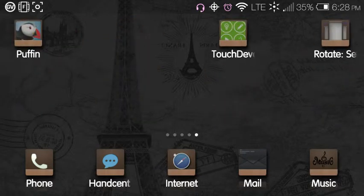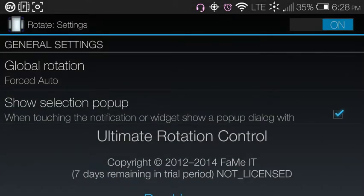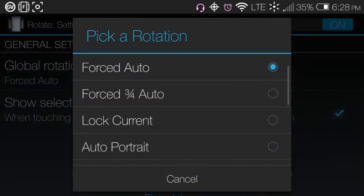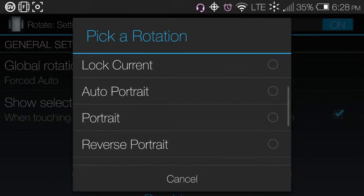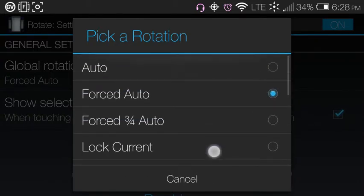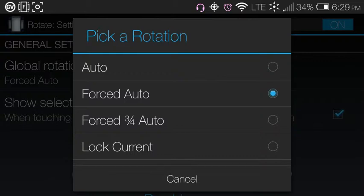Here's the app. We're going to go inside and look at the settings. These are general settings — the global rotation is what is set at all times. I have it set to Forced Auto, which means it rotates in all four directions at all times. You can also choose Auto mode, which uses your phone's default — so if your phone doesn't support upside-down portrait, neither will the rotation.